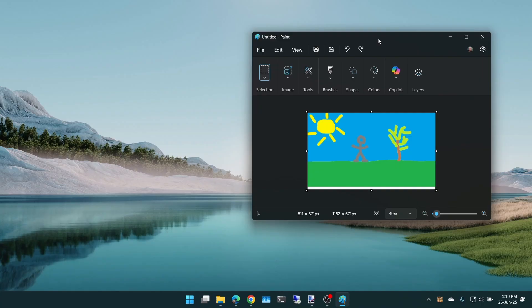If you just press print screen on its own, one of two things will happen depending on a setting. Let's look at that setting.